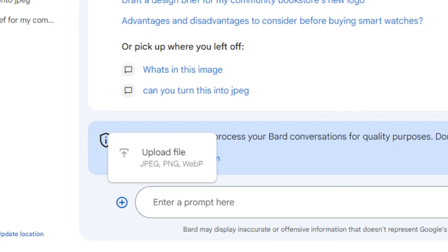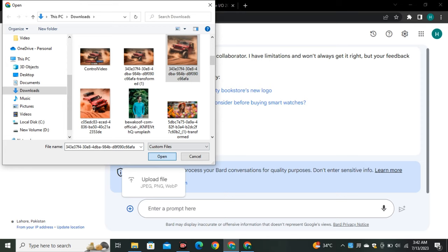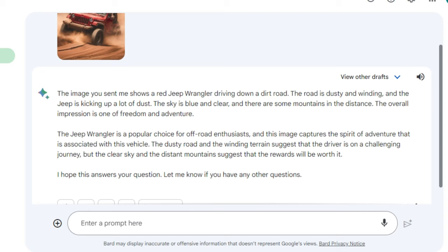I uploaded a picture and asked Google Bard what's in this image. It correctly identified the image as a red Jeep Wrangler driving down a dusty, winding dirt road, kicking up a lot of dust. It provided accurate information about the picture.